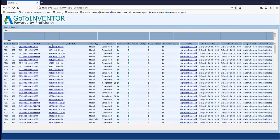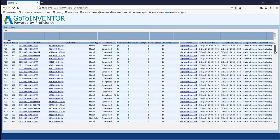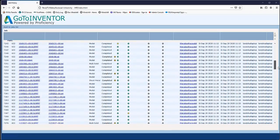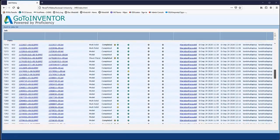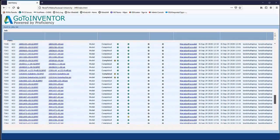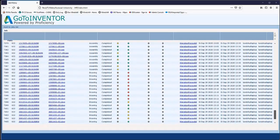GoToInventor allows us to automatically process data in great volume and even knows the order to convert files in order to establish the link between parts, assemblies and drawings.